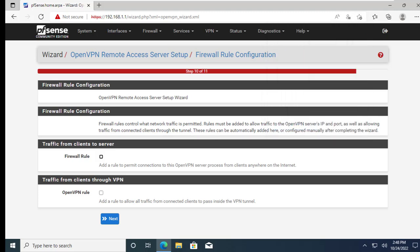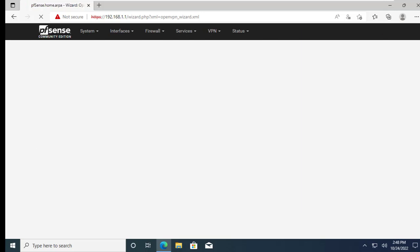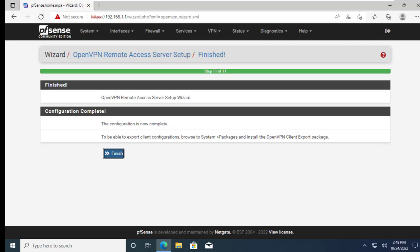Check both check marks to create the firewall rules. Click on finish this will install the OpenVPN server.